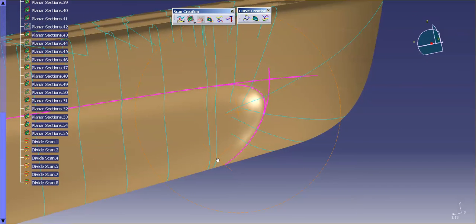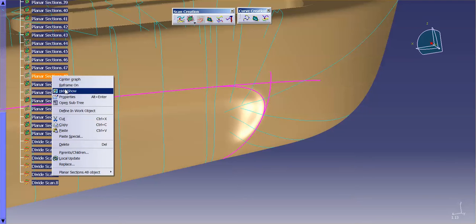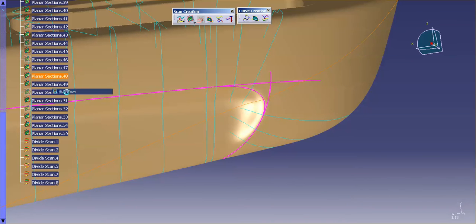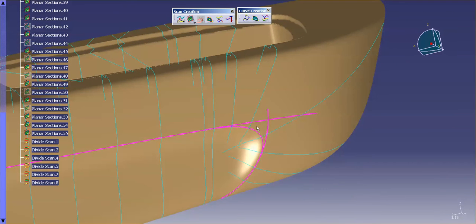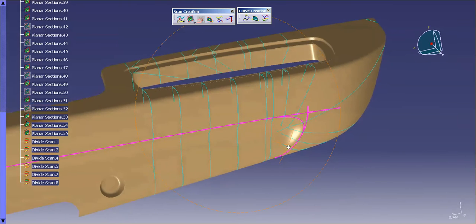Now as you can see, I've removed all of that scan on the side that I no longer needed. Just by simply dividing — what ends up happening is the original planar scan just gets hidden. So as you can see, now that that's hidden, I can go back and reference it again if need be. But these divide scans are now much easier to work with. And I can divide them again up here — get rid of all this extra curve that I no longer need to display.